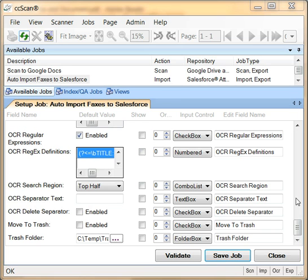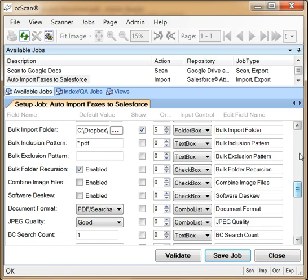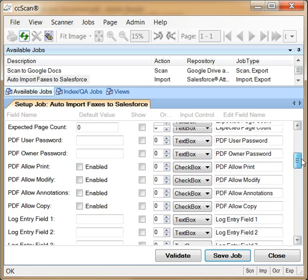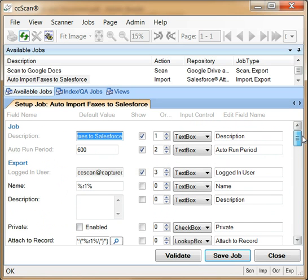Now, let's move to the export section where the Salesforce specific fields are set up.